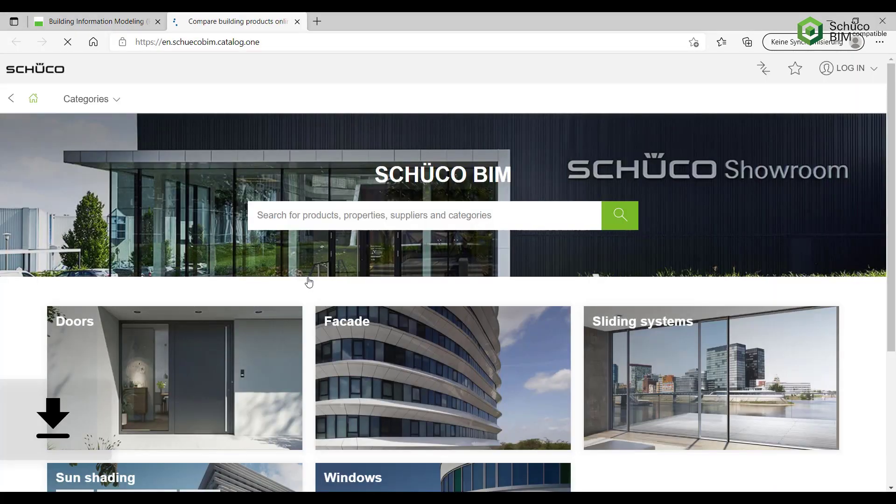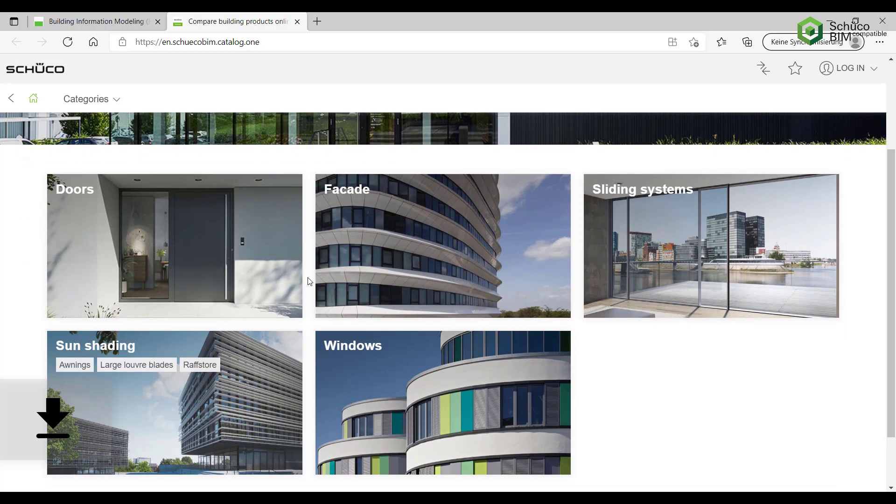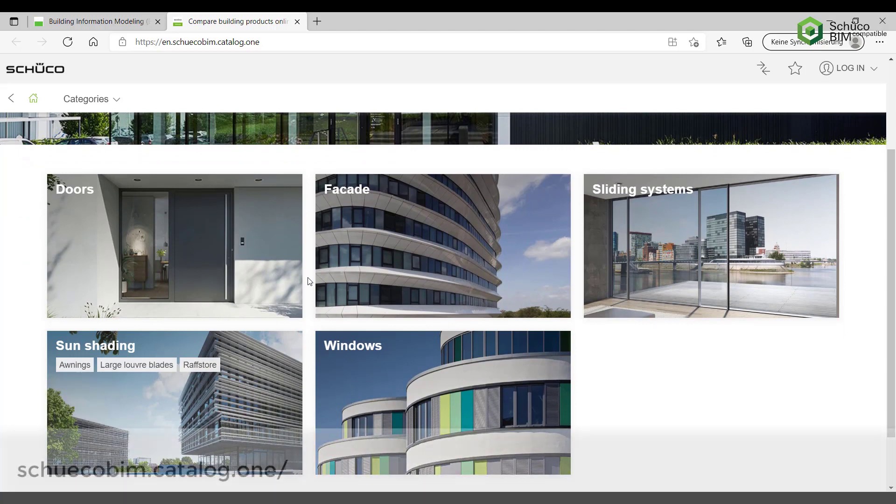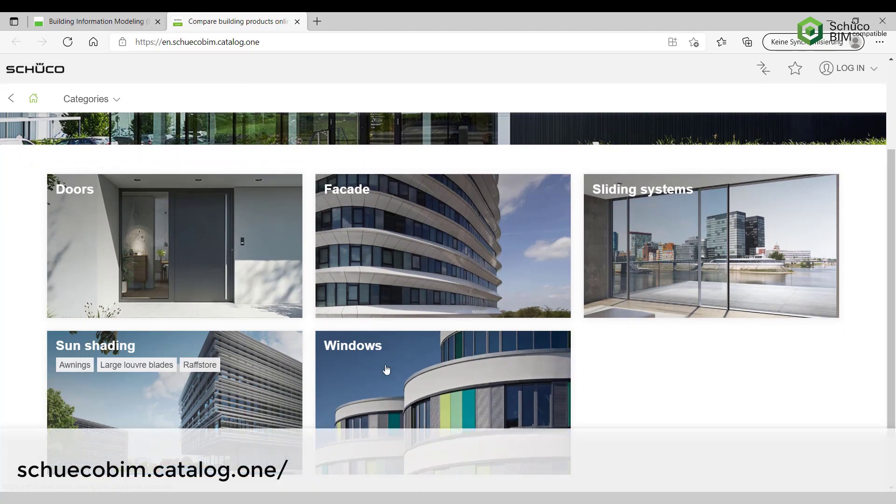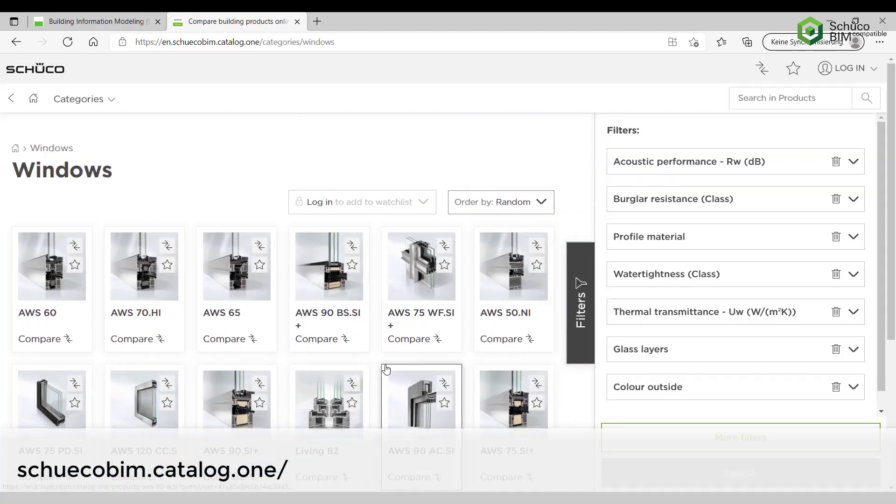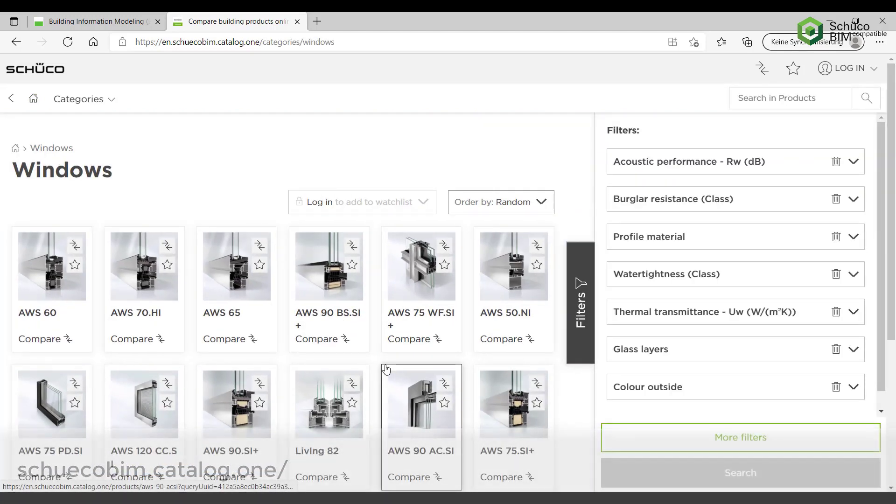SHUKO offers doors, facades, sliding systems, sun shading and windows. Let's select the windows category as an example.